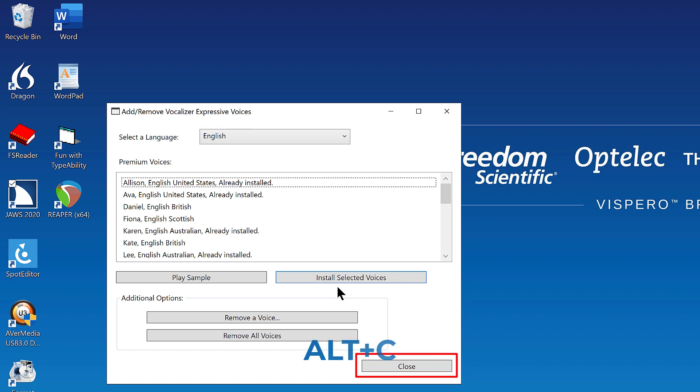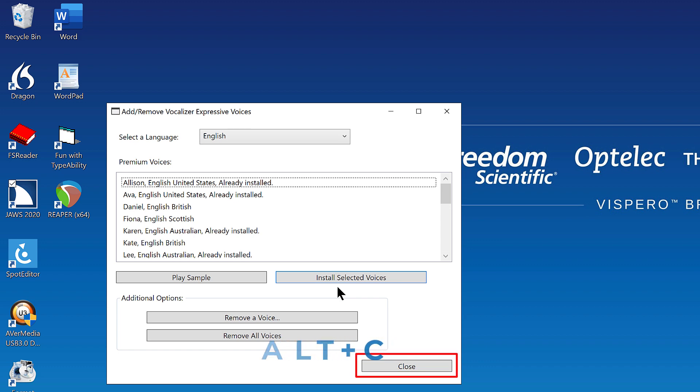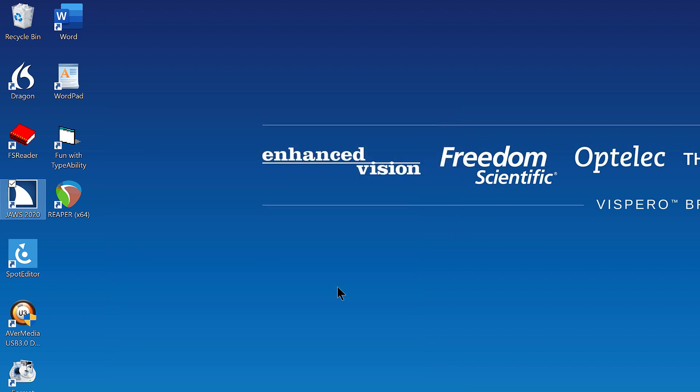Alt C. Desktop. Folder view. List view. JAWS 2020 checked. 4 of 12.